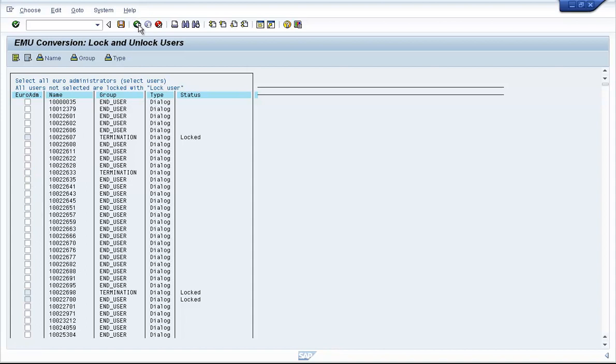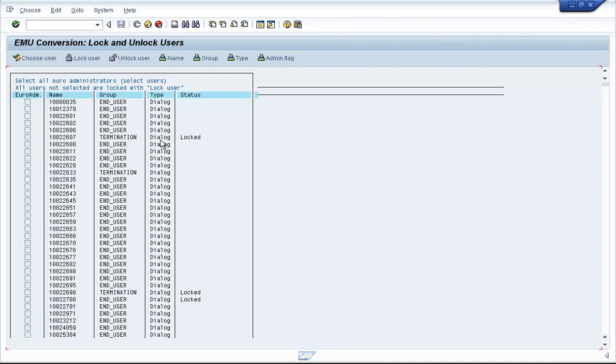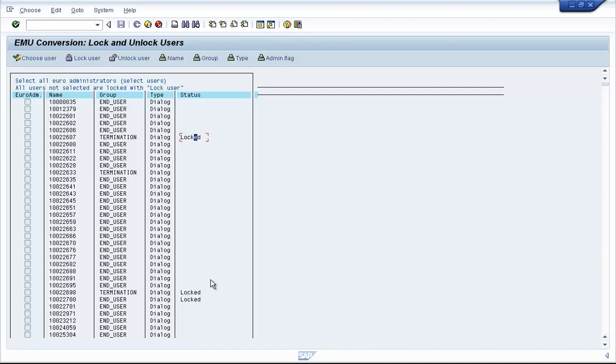And then after you save and go back, then when you lock the user ID, the system will only lock those users that are unlocked and it will ignore two types of user IDs. One, the IDs that are already locked, and second one, the IDs that have been defined as EWZ6.